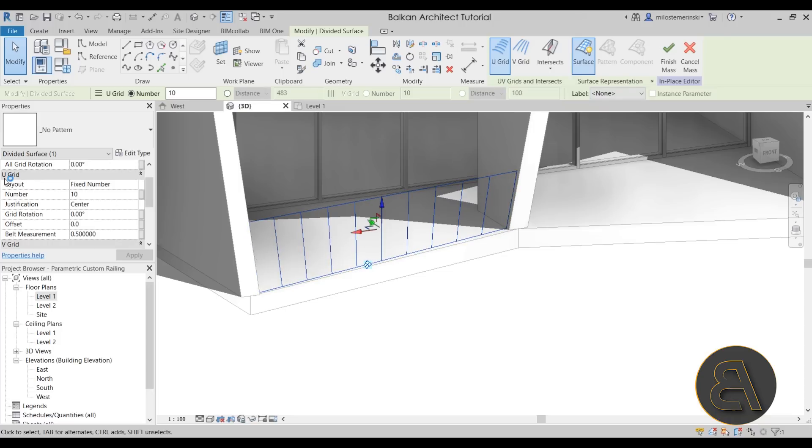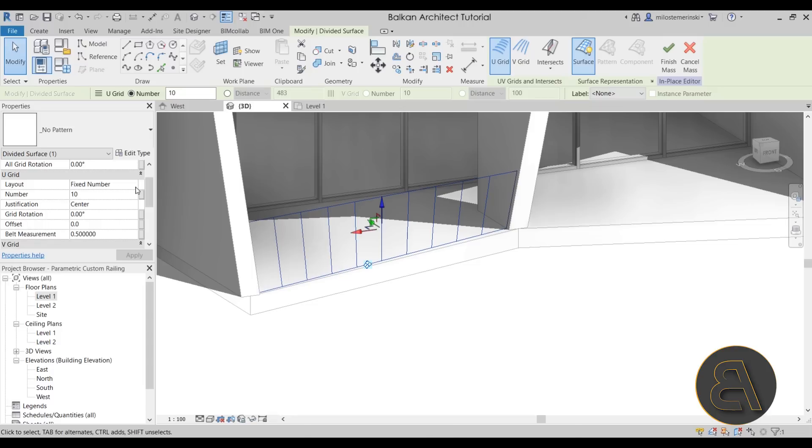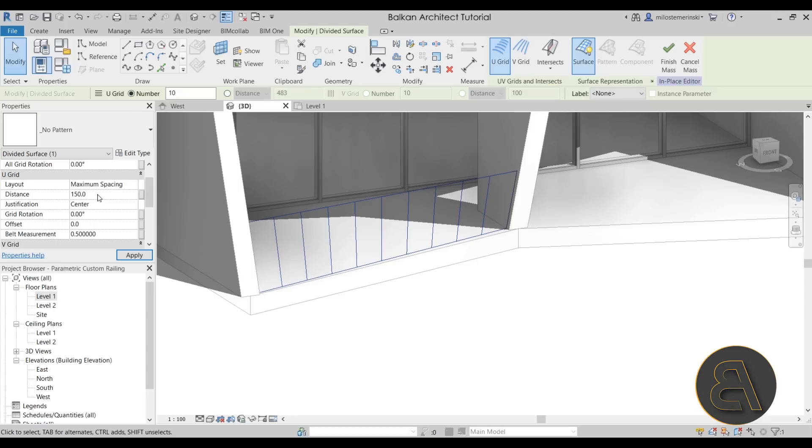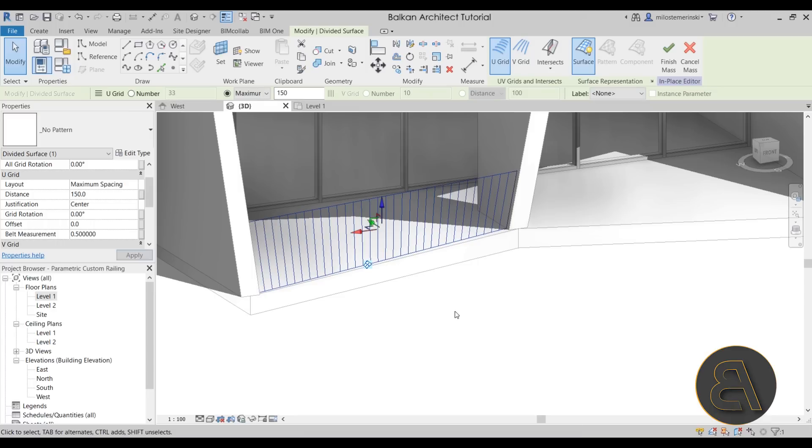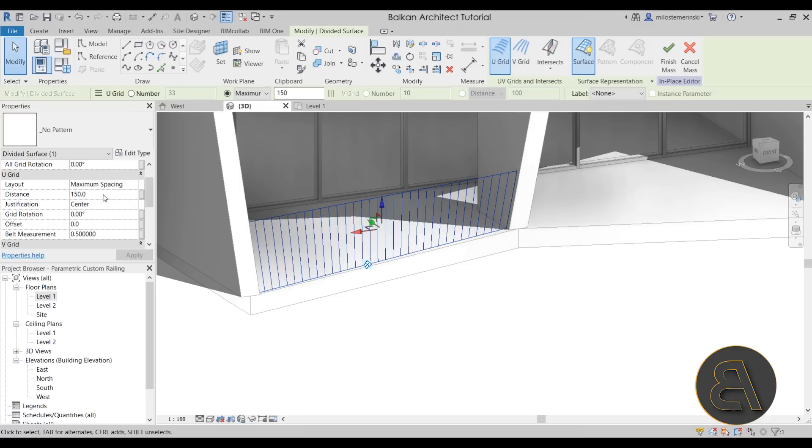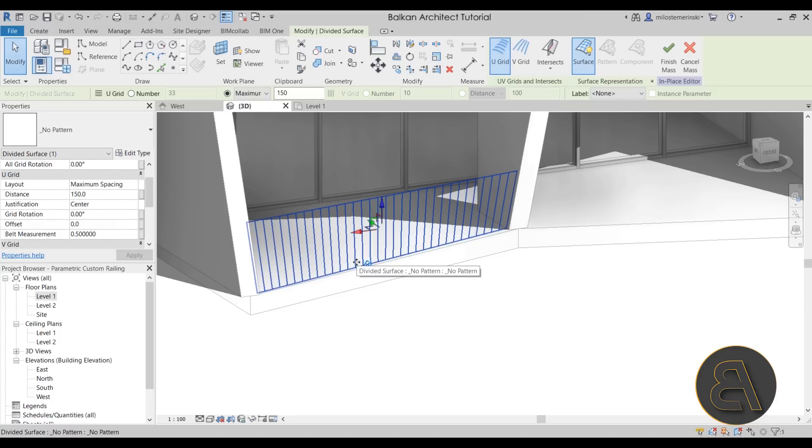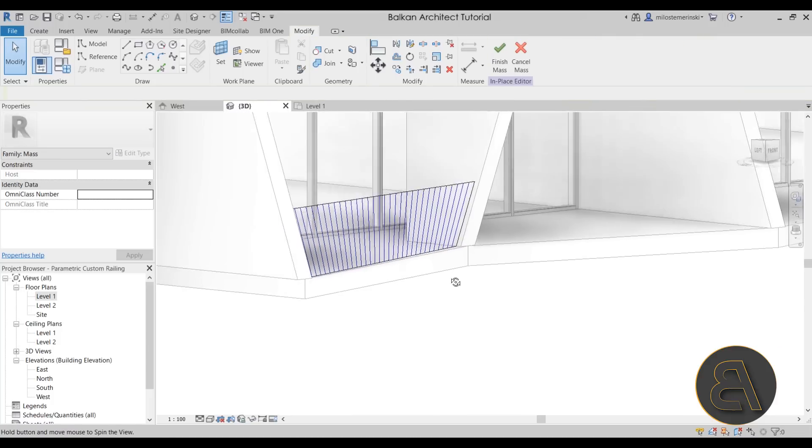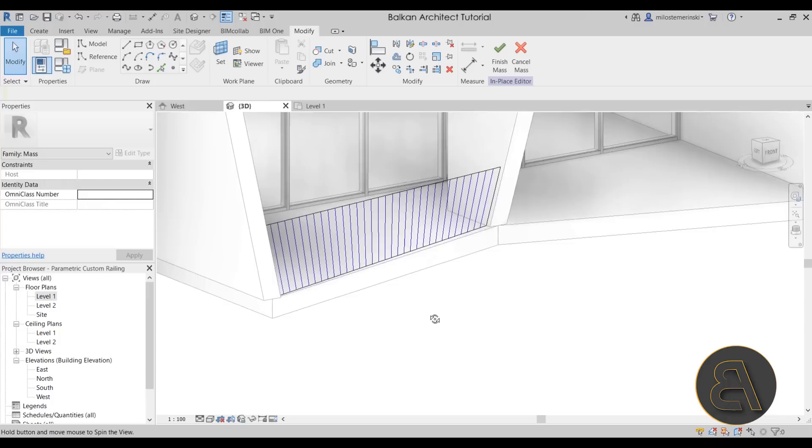Next, move up to the U grid, which is in this case the vertical grid. And then instead of the fixed number, let's go with the maximum spacing and let's go with something like 150 millimeters, which is 15 centimeters. That works. That's at least up to code in my country.